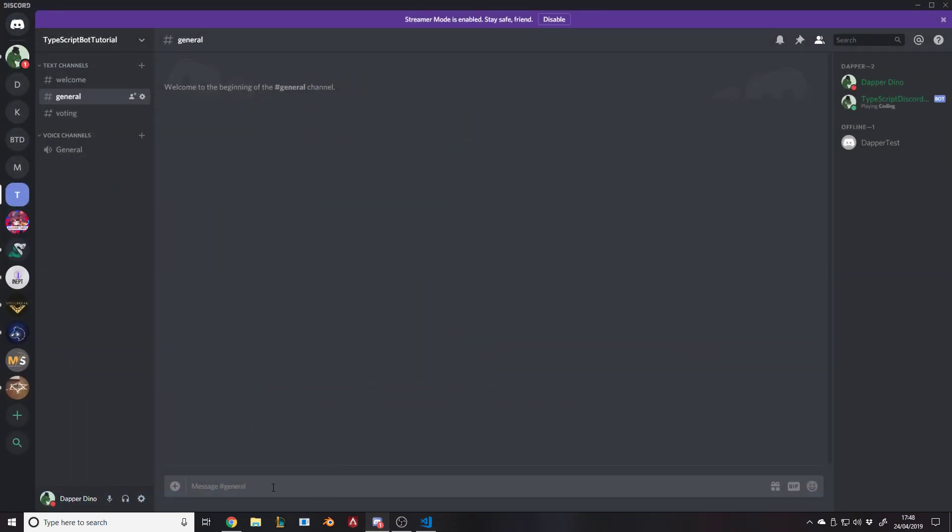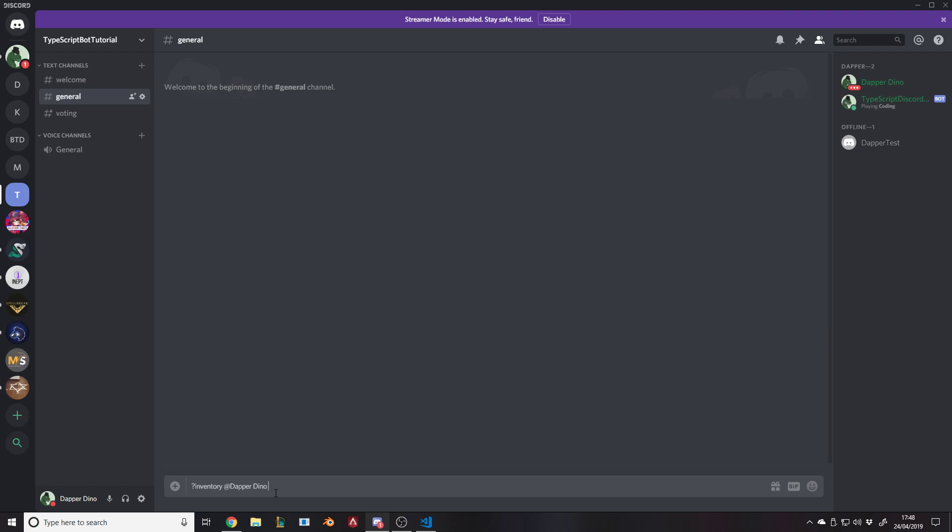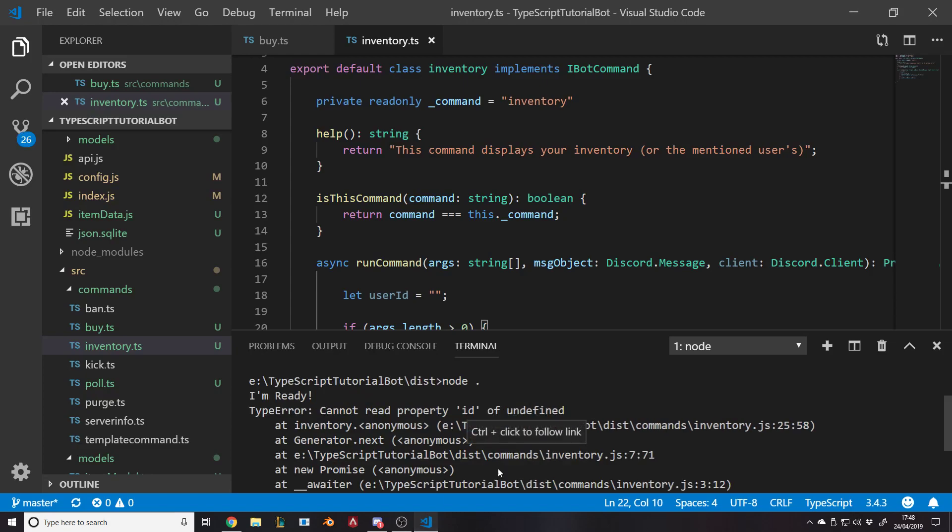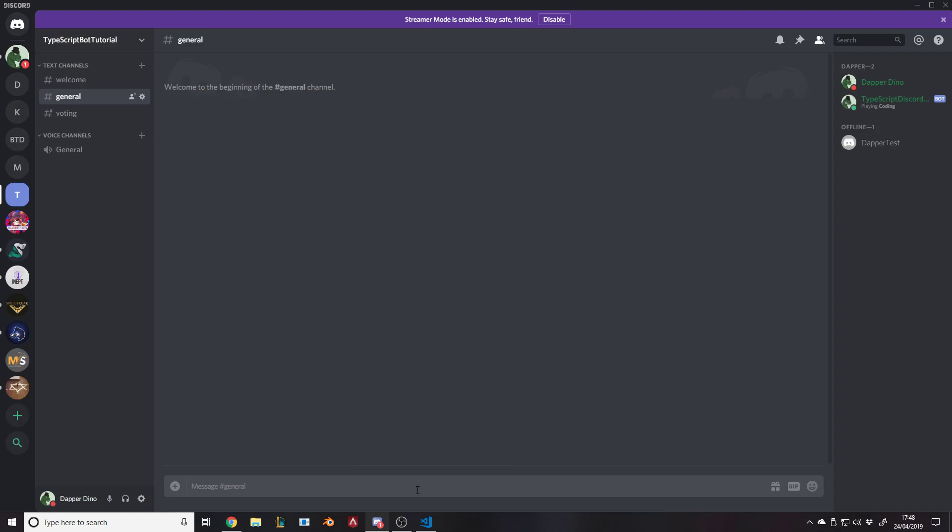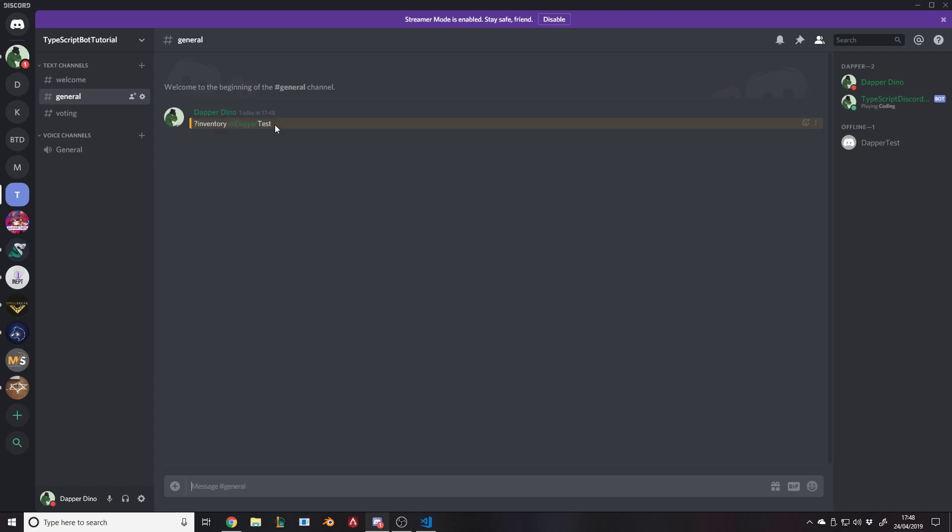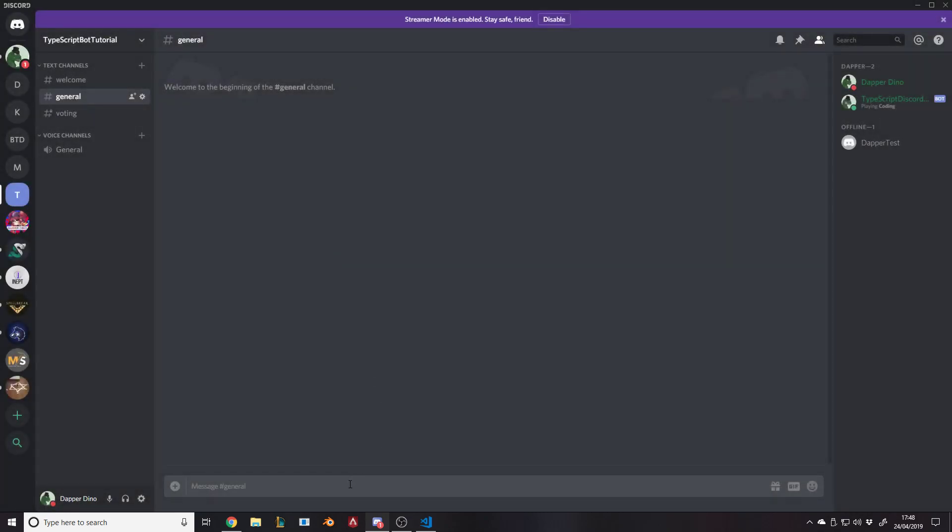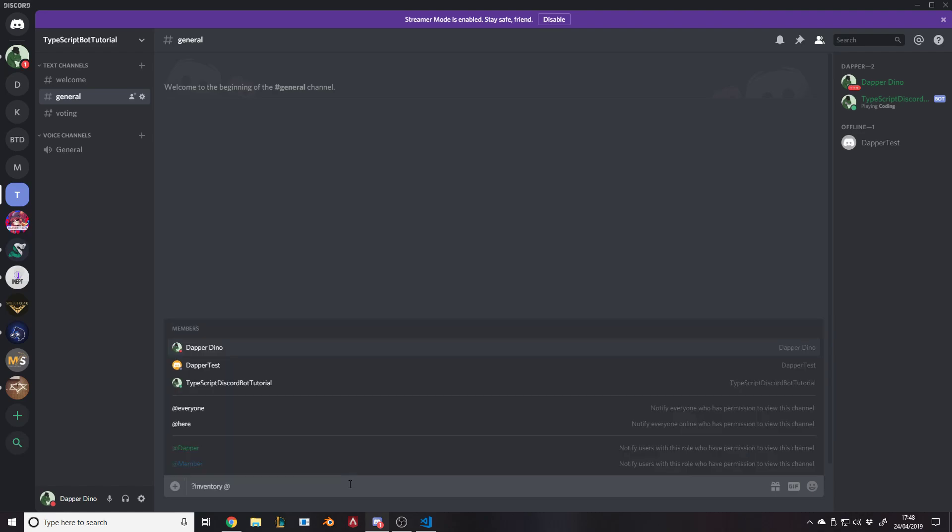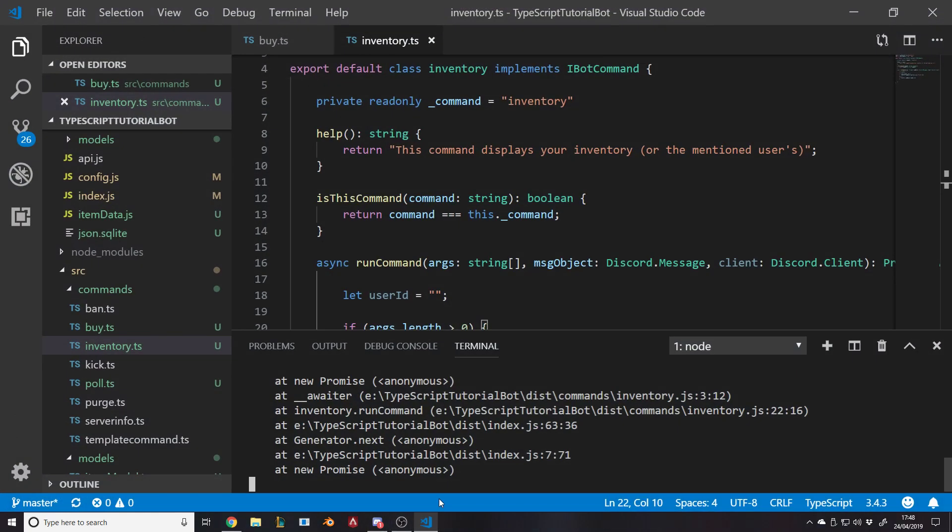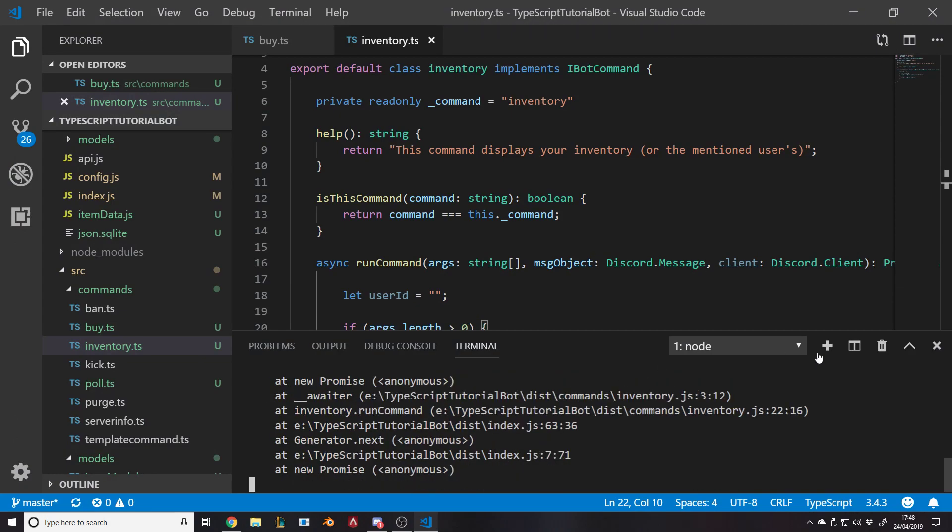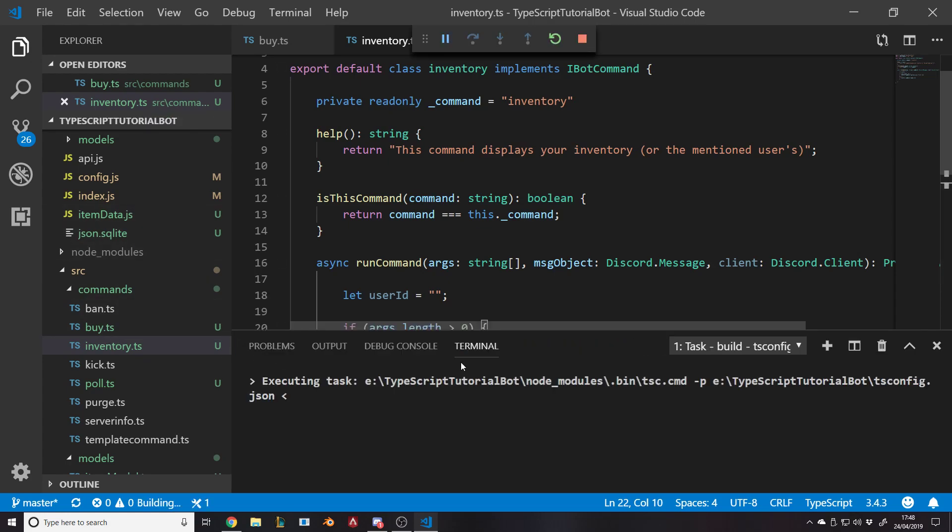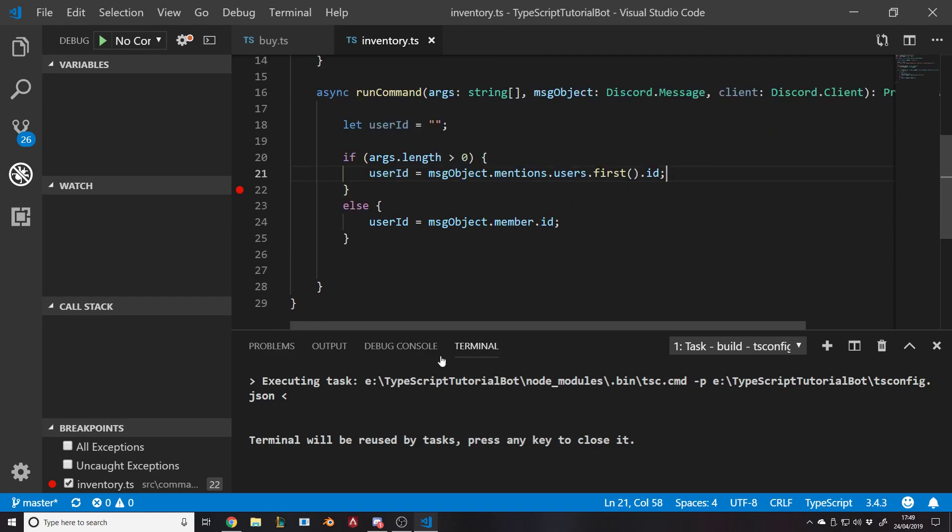We're going to say question mark inventory at DapperDino and it should work. Now does the code say anything? It says can't read property ID of undefined. Let's try it again and not mess it up. I honestly don't know why it's messing up like that. That's a bit weird.